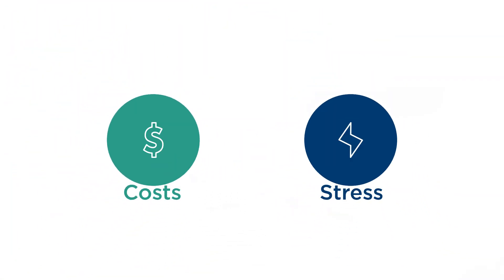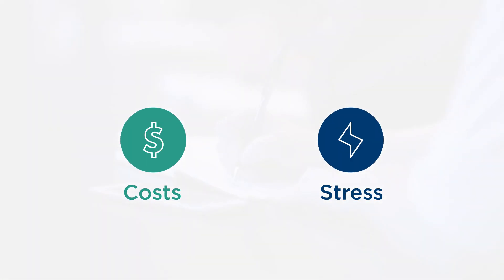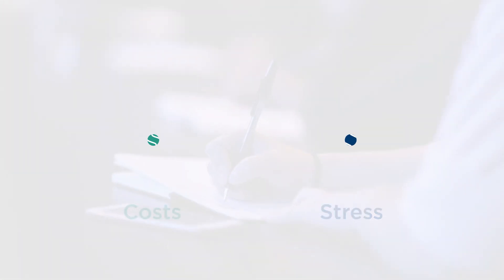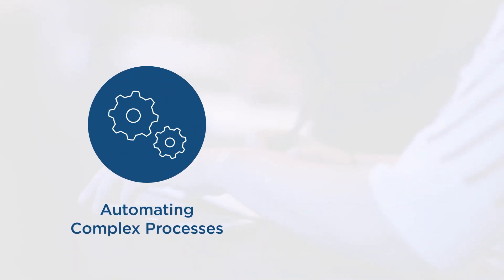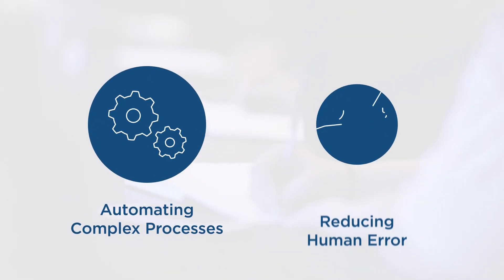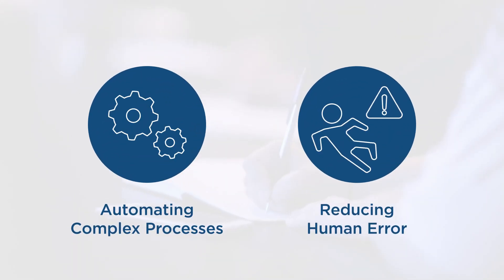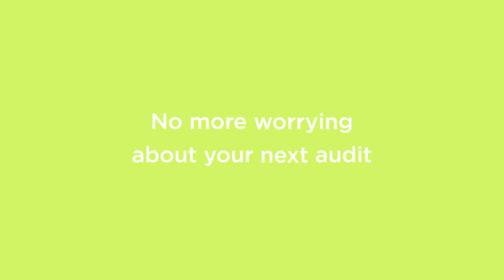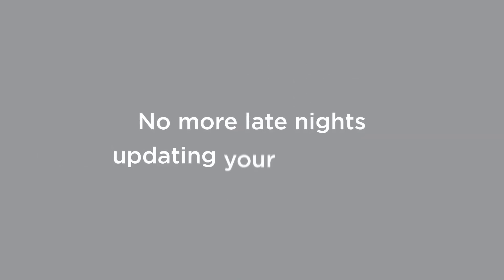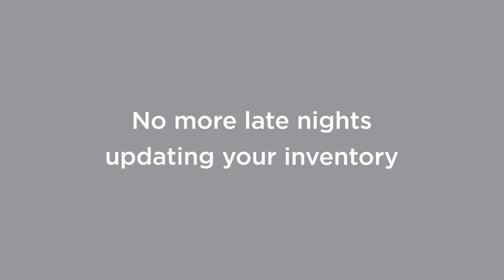Keep your costs low and your stress levels lower. We'll help you make the most of your resources by automating complex processes and reducing human error. No more worrying about your next audit. No more late nights updating your inventory. Just total peace of mind.